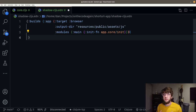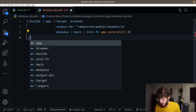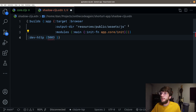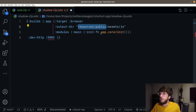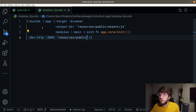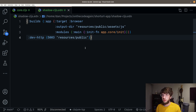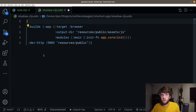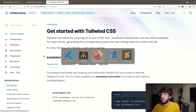Now let's define a development server. When we start shadow-cljs, we want a front-end server to start on port 5003. So dev-http is our development server and we want it to start on port 5003, serving the resources/public folder. But now we want shadow-cljs to actually start the REPL for both our Clojure and ClojureScript, which means we want it to use the dependencies in our deps.edn file. I'm going to go to the shadow-cljs documentation to see how to do that.